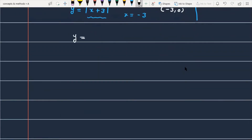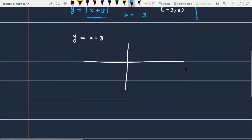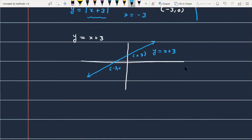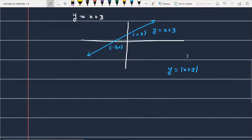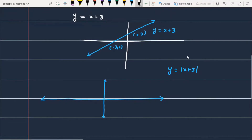Alternatively, consider y = x+3. The graph of y = x+3 is a straight line with y-intercept (0, 3) and x-intercept (-3, 0). To get y = |x+3|, the positive portion stays positive, while the negative portion flips up into the positive direction.